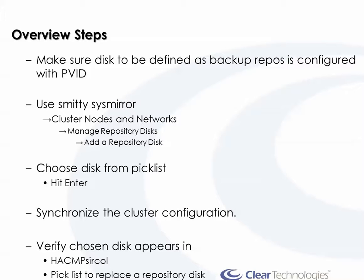A lot of people make a 1 gig LUN for this. Ideally, they should be the same size. The other thing to know is, just like with any other shared disks in your cluster, you got to make sure that it exists with the PVID. That way it will show up in the pick list, or you can also do it through CL Manager.